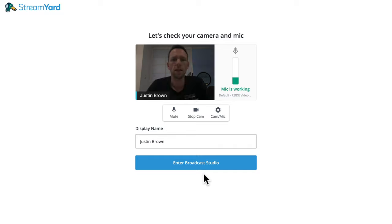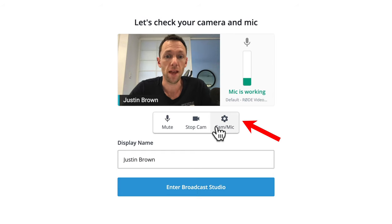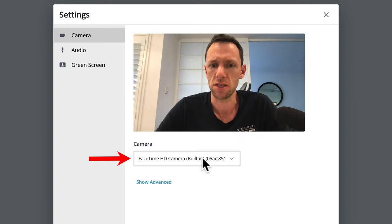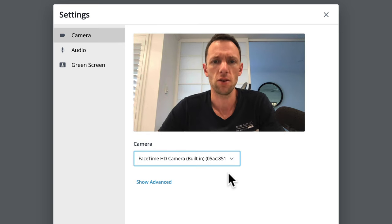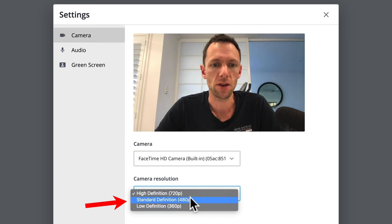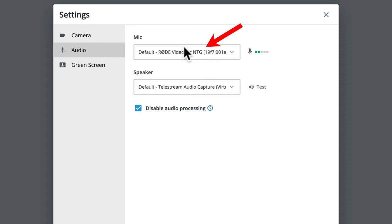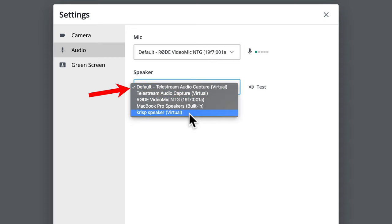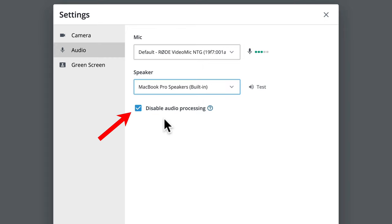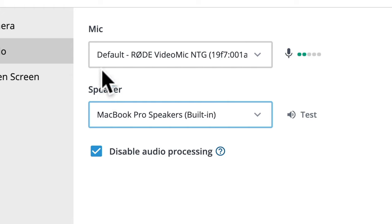Now we are entering the broadcast studio. It suggests that if we have headphones to use those headphones. In here we get to set up our shot and select which webcam we're going to use — in my case, the FaceTime camera or the Ecamm Live virtual camera, whatever cameras you've got connected. If we go down to show advanced, we can select the camera resolution coming into StreamYard as well. I'll leave it at HD 720p, because that's the maximum for this webcam. Under audio, we can set that up — selecting my microphone, and we can choose the speaker. There's also the option to disable audio processing, which turns off things like echo cancellation, noise suppression, and auto-gain control. For most of us, it's probably a good idea to have that on.